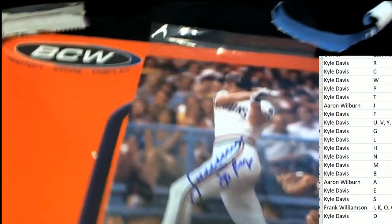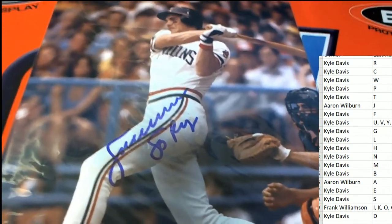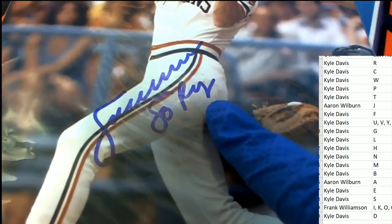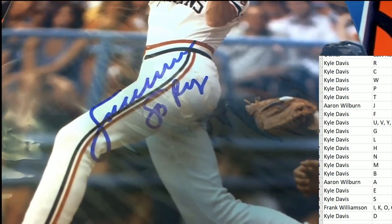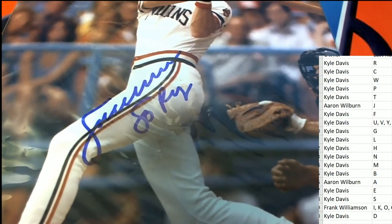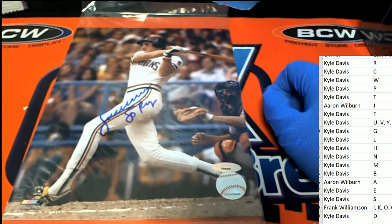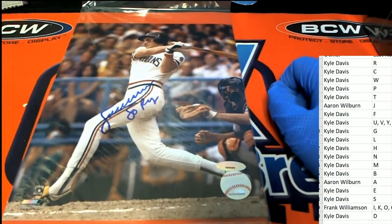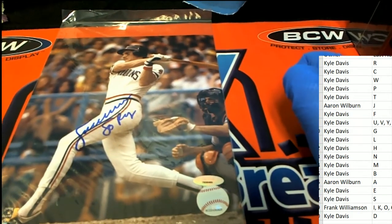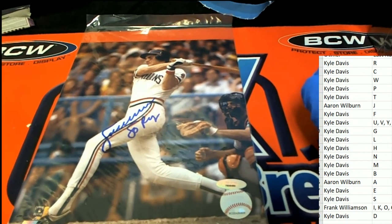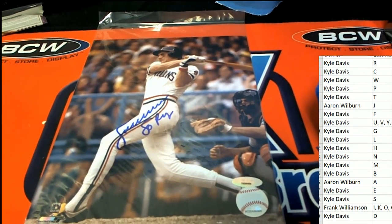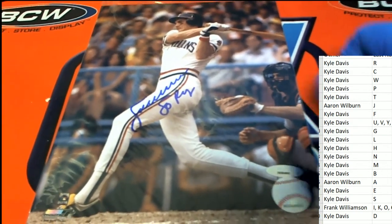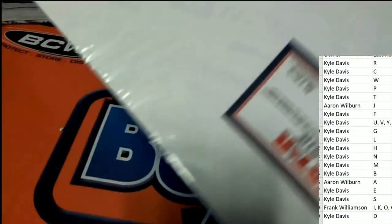Looks like maybe an 80 rookie year, maybe. I don't know what that is. It looks like it's Indians. Who is it?